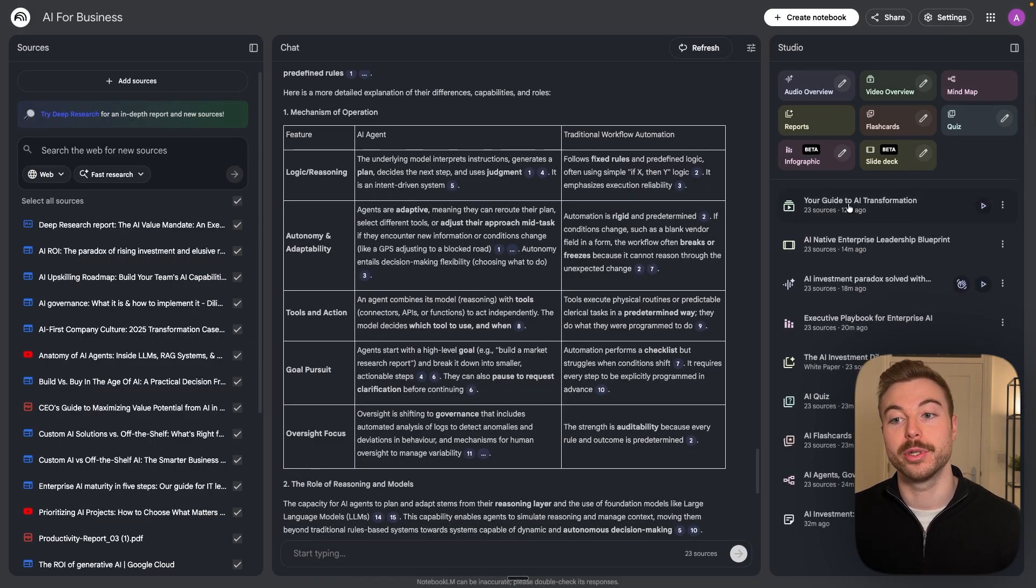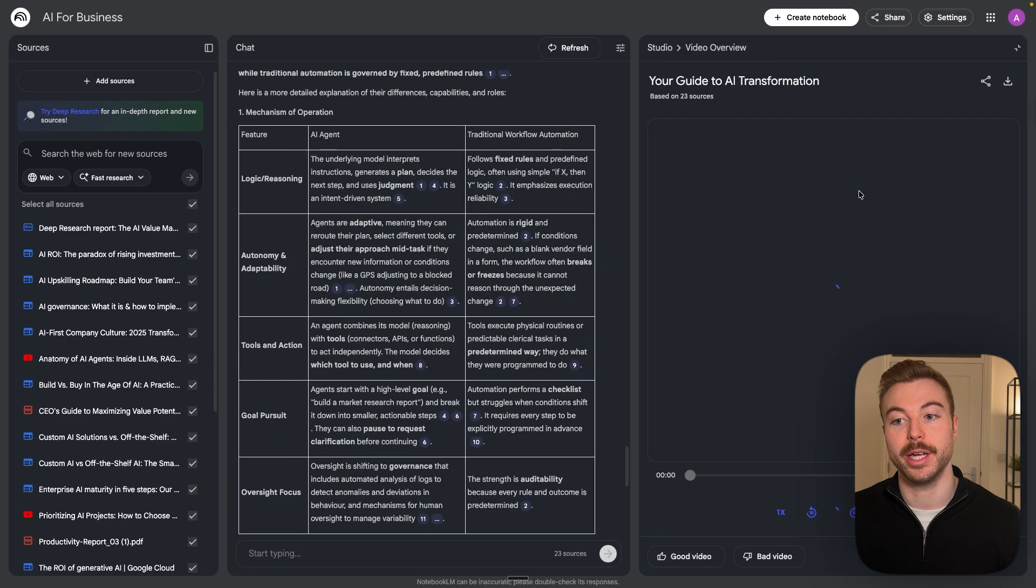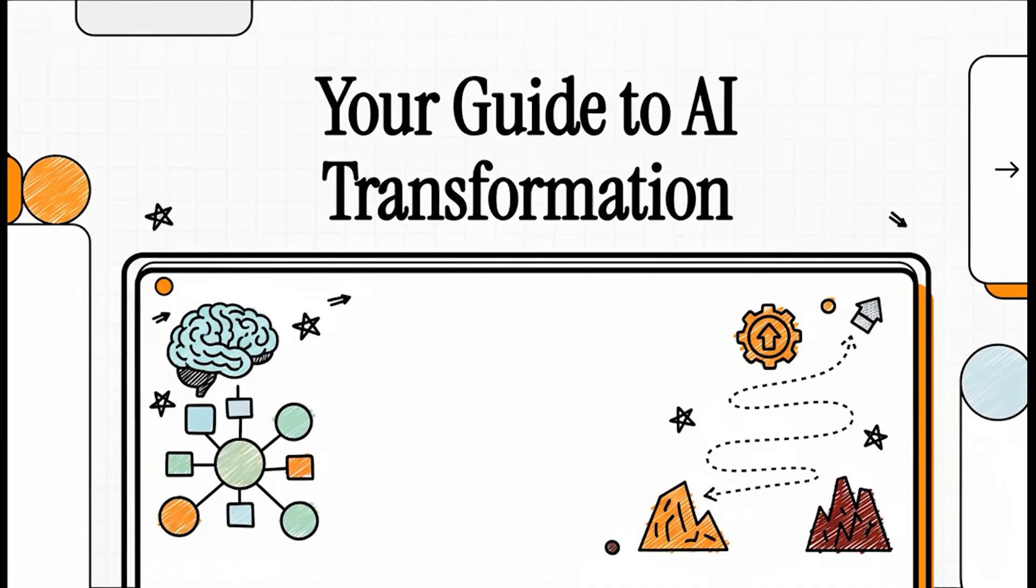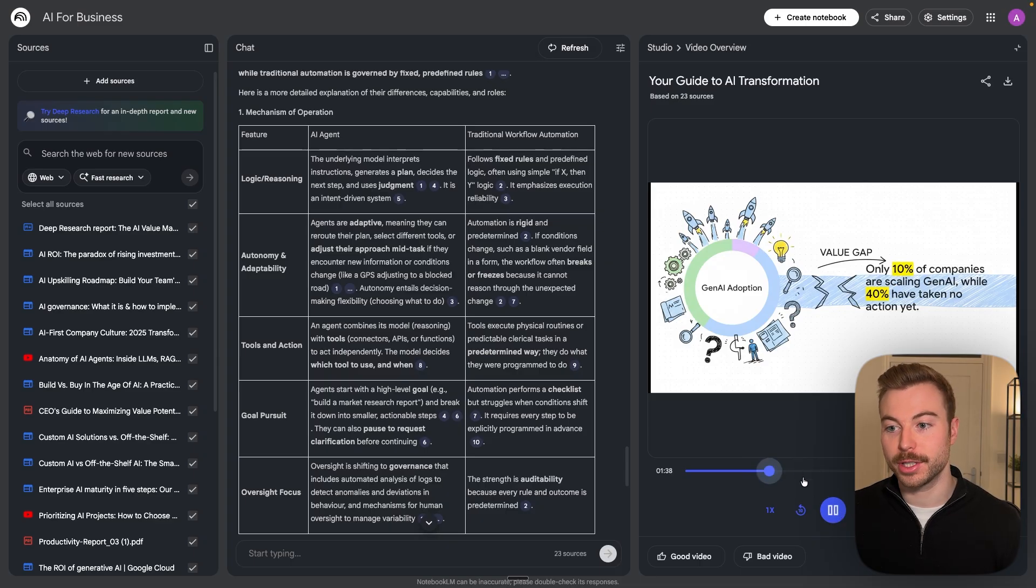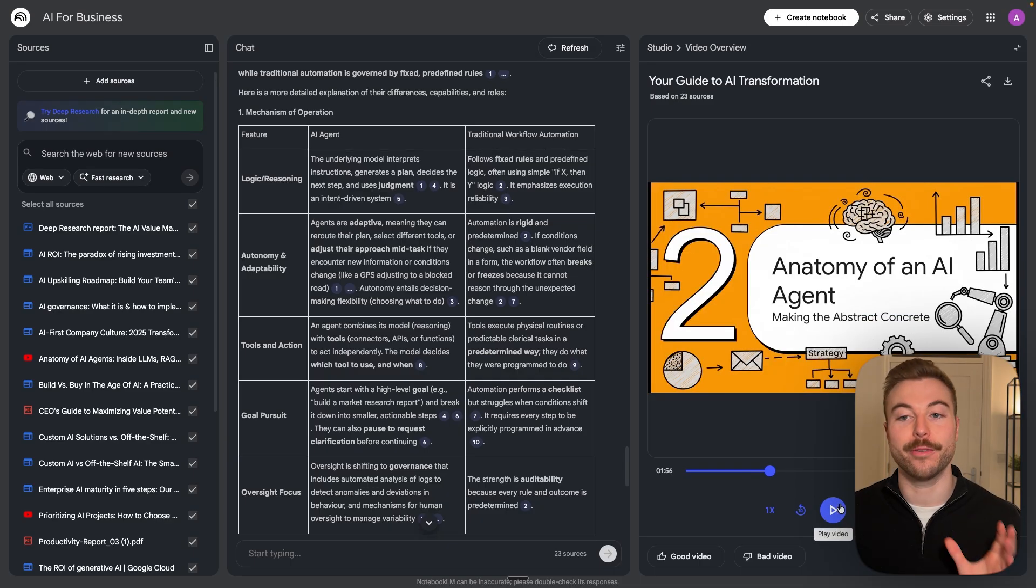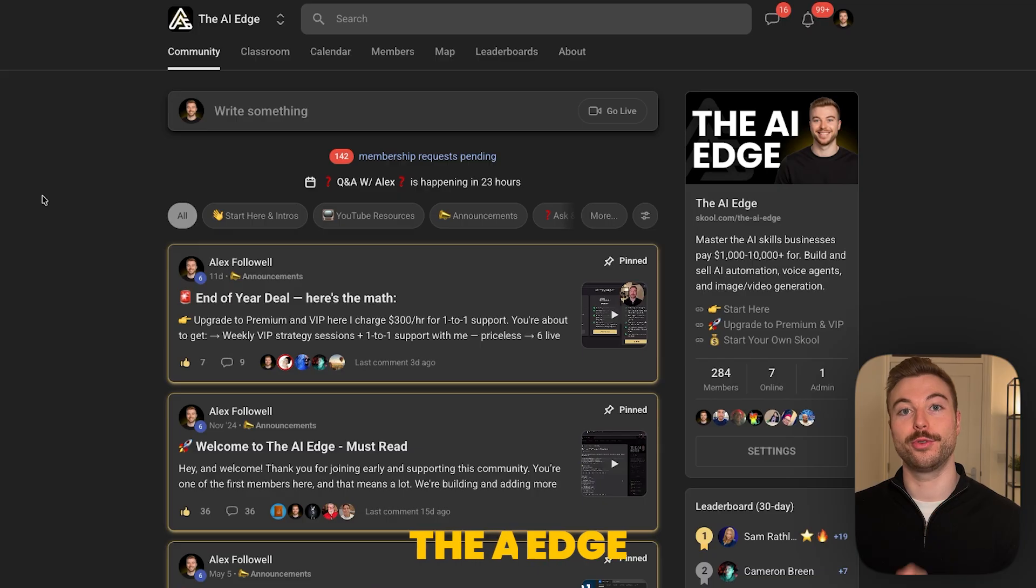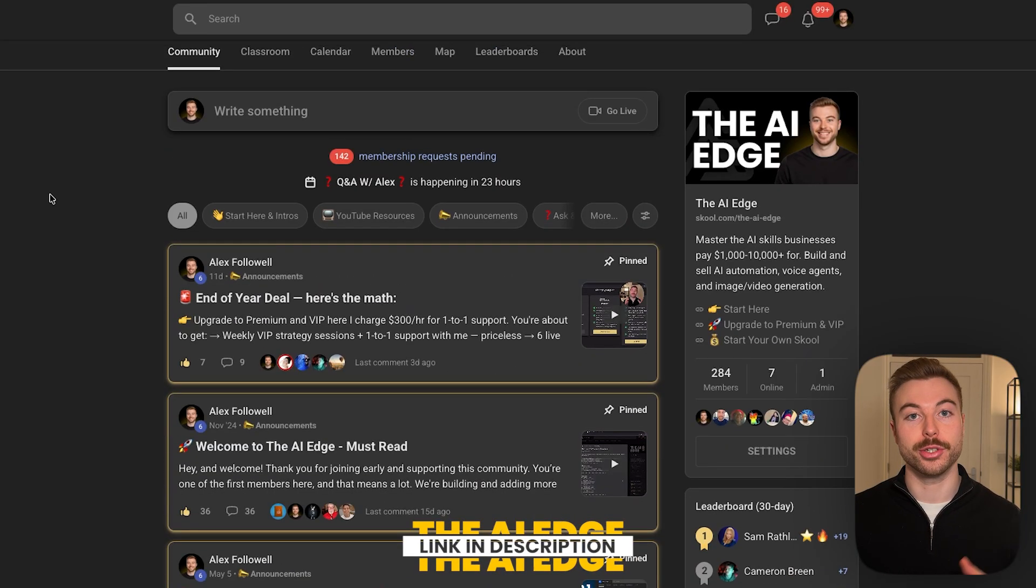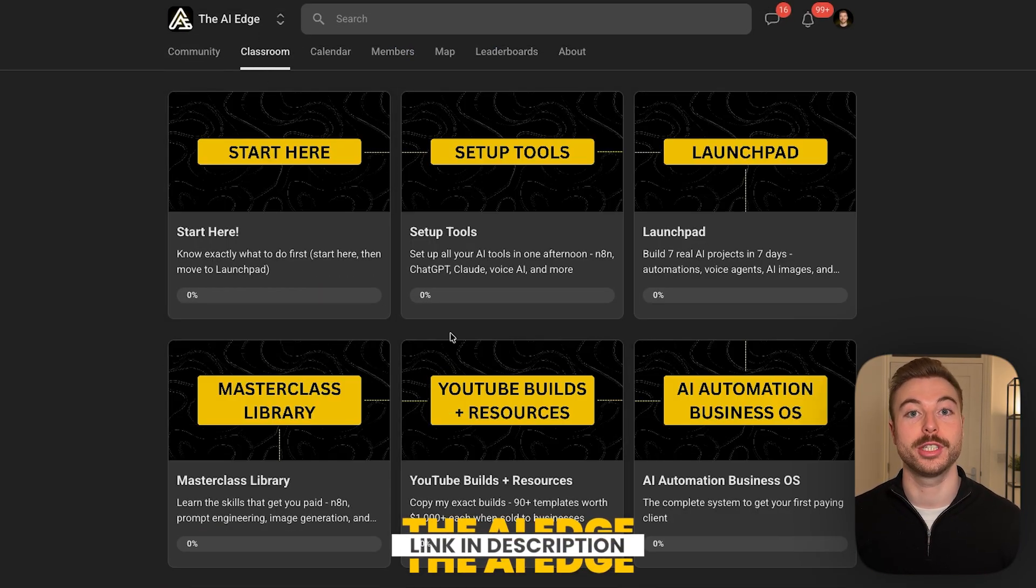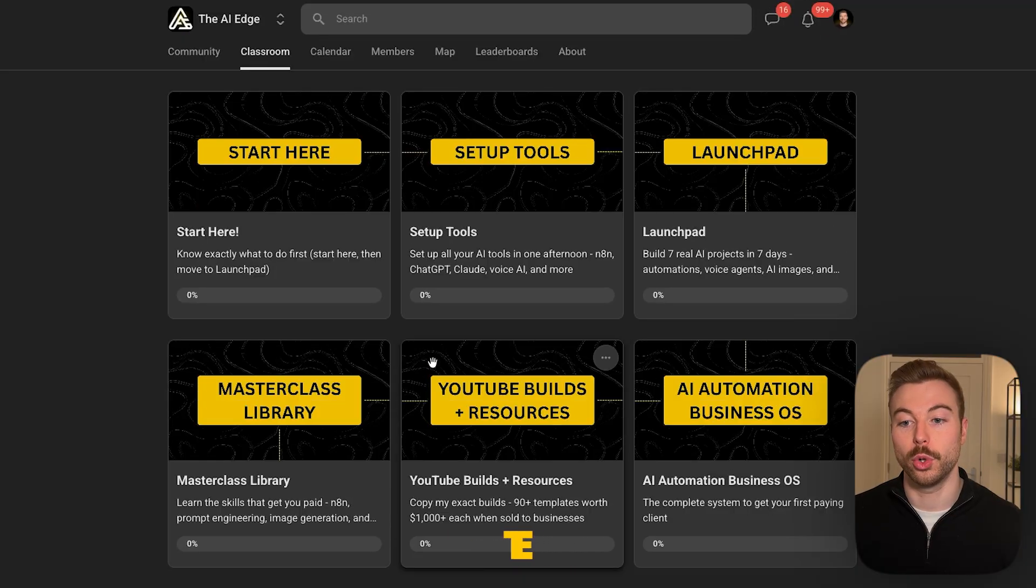And then last but not least we've also got the video overview in here so let's check it out. Welcome back. Today we're diving into one of the biggest challenges for any leader out there, how to navigate the super complex fast-moving world of AI. They've got some really really good infographics in here and that voiceover looks incredibly good as well. I'll include this full video in the AI Edge so definitely make sure to come across to our community if you're interested in learning more about AI and automation.